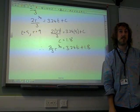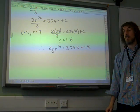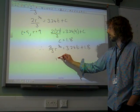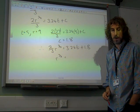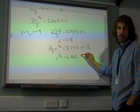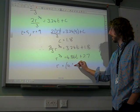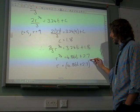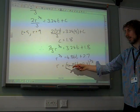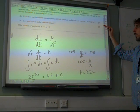So altogether, 2/3 r to the 3/2 equals 3.24t plus 1.8. We've done all the hard work, but the question said express r in terms of t, so we need r equals. Multiplying through by 3/2 gives r to the 3/2 = 4.86t plus 2.7, and therefore r equals (4.86t + 2.7) to the power of 2/3. It was just one mark at the end for getting r equals — that feels a bit harsh given you've done all the difficult work.